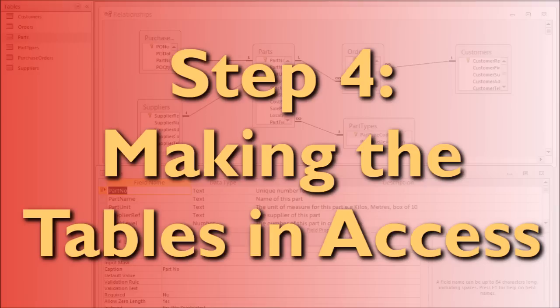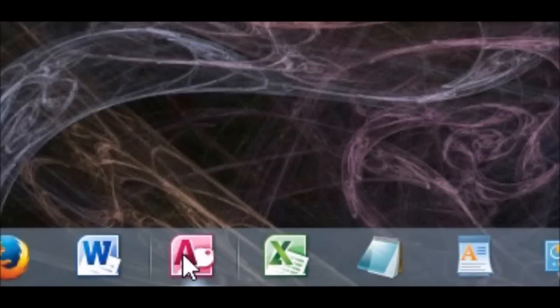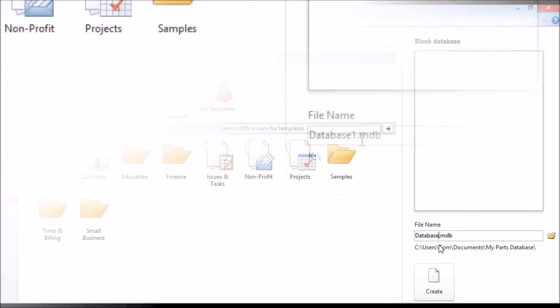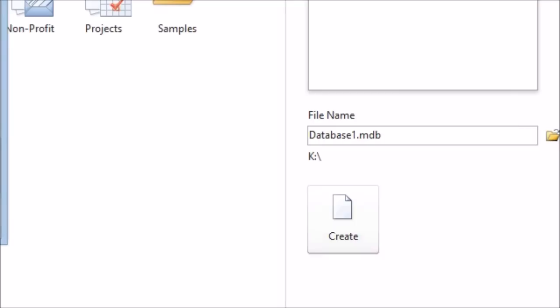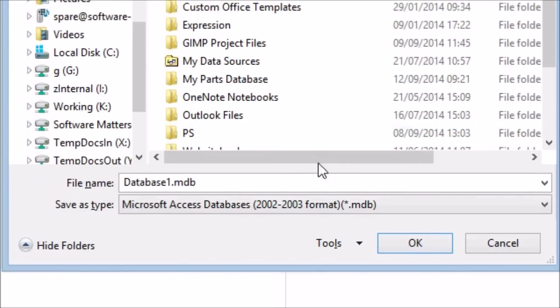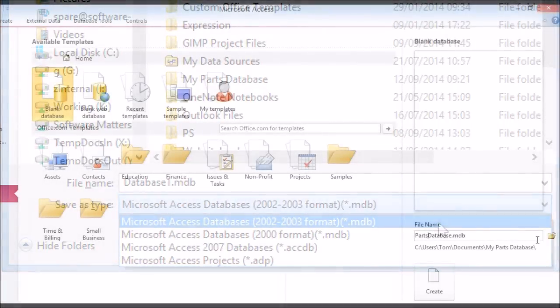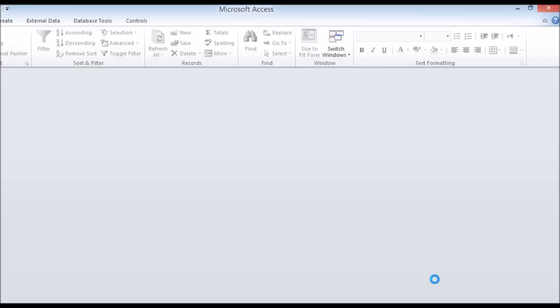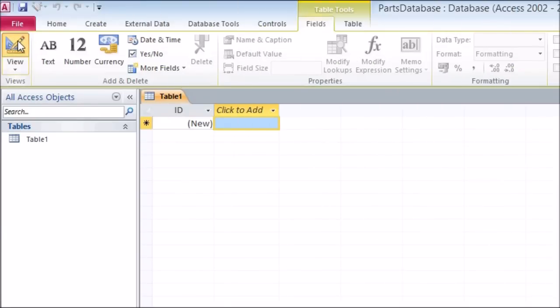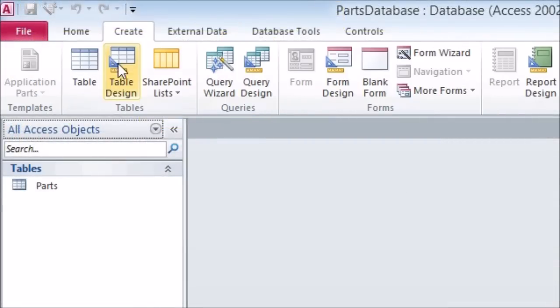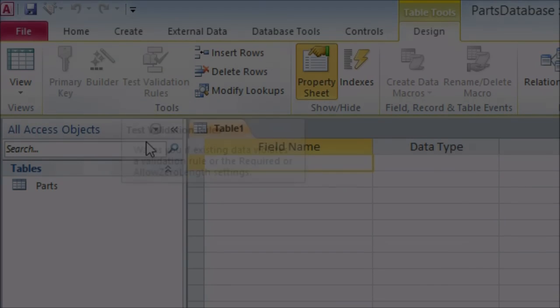Step four: making the tables in Access. Now we know what we want to store, it is time to open up Access and make somewhere to store it. We'll show you how to make a table and its fields using our parts table as an example. First, open up Access and create a new database. We're using the 2002–2003 file format (.mdb), which will allow certain extra features that can't be used in the newer .accdb format. It will start with a table already open — use the button in the top left to switch it to design view, naming it 'parts' when prompted. For the rest of your tables, open new tables in design view via the table design button in the create tab.